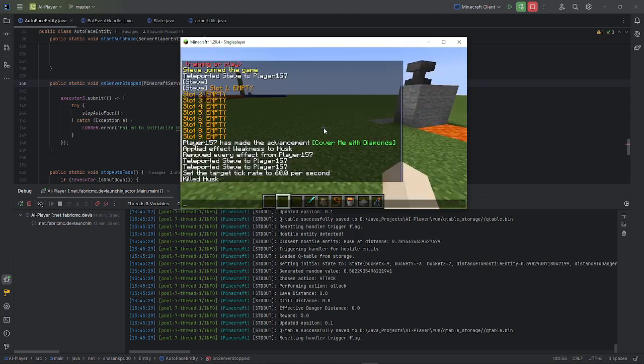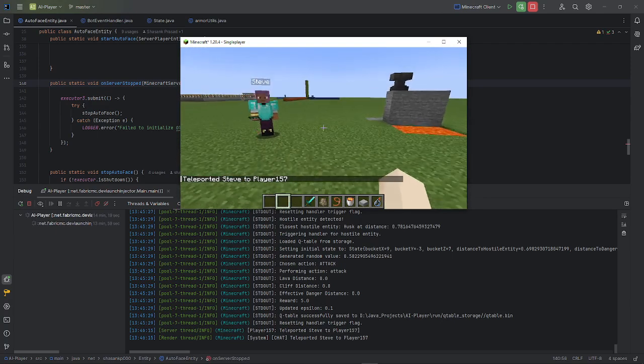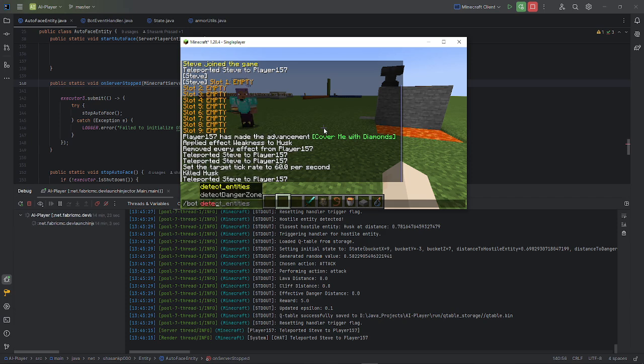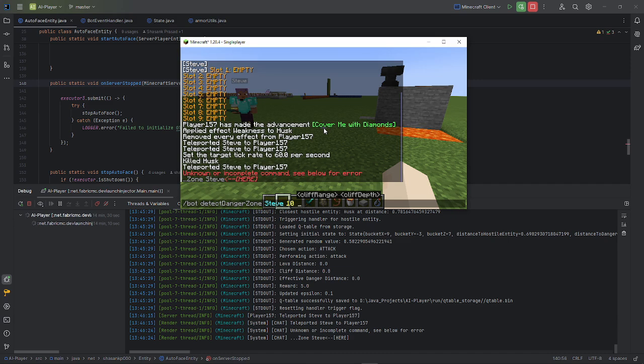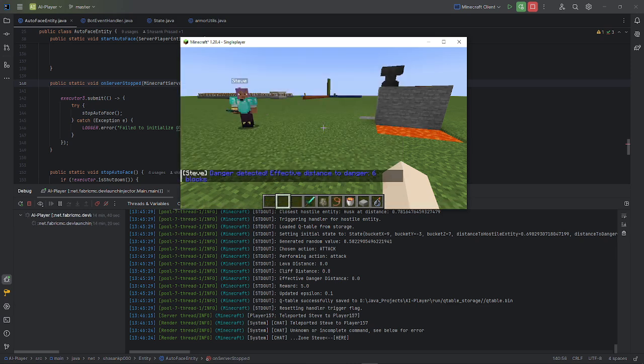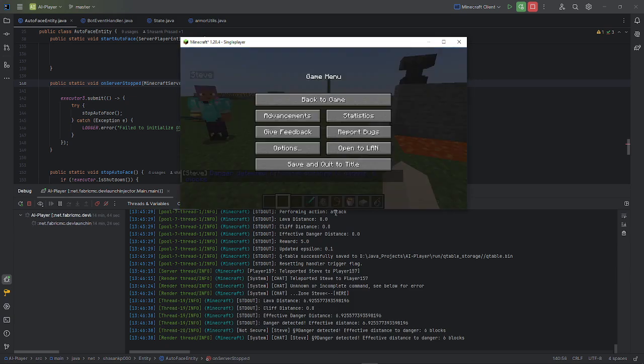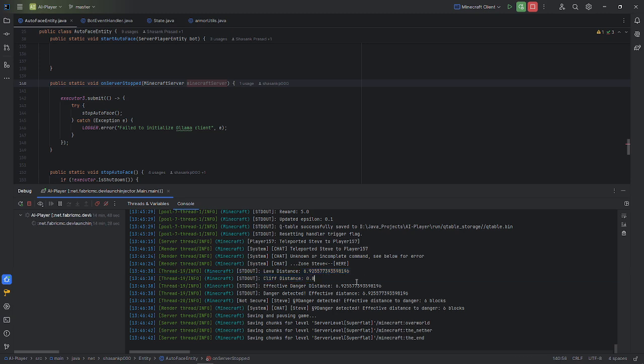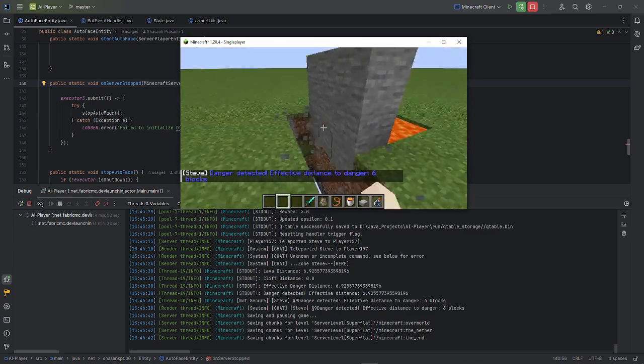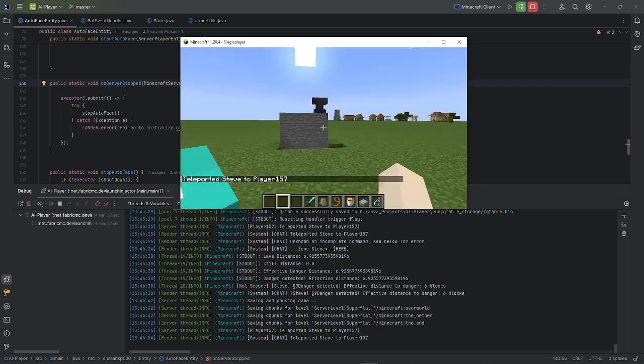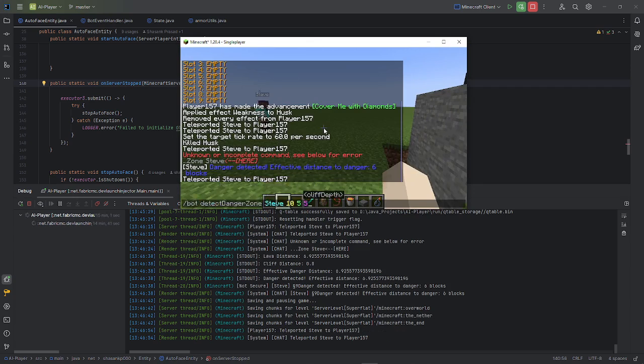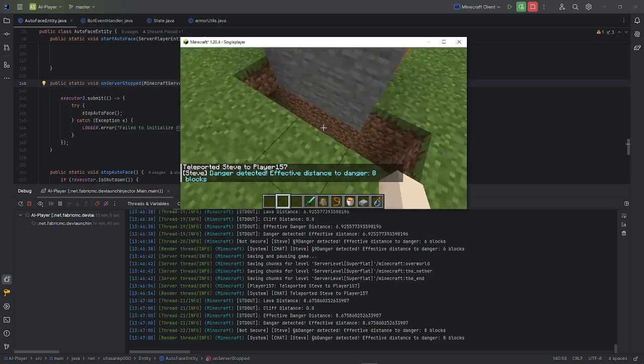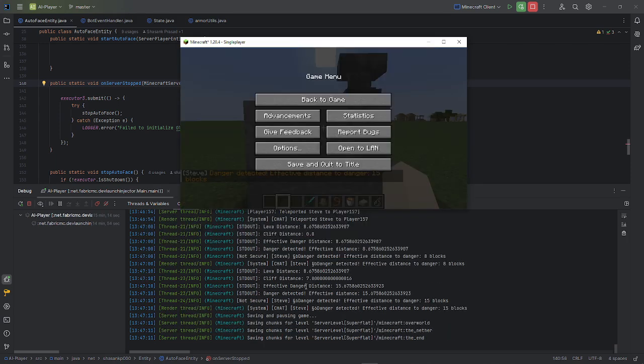Let's trigger the bot detect danger zone Steve. Oh yeah, I need to specify the range as well. This range is for detecting lava range and cliff range and the depth of cliffs it should detect. And it detected some danger. As you can see in the logs, it didn't detect a cliff because it's not like straightforward in front of it. Let me just teleport it here, let's try again. And it still didn't detect some cliffs, no worries. Let me try to increase the range, and now it detected a cliff.